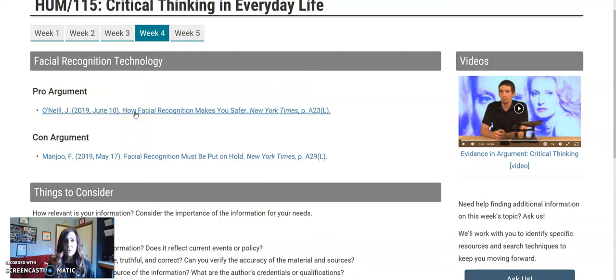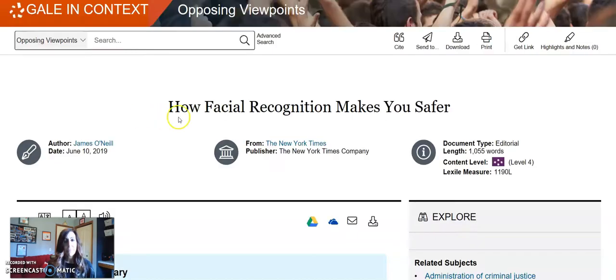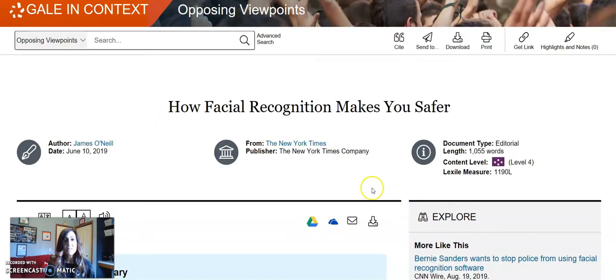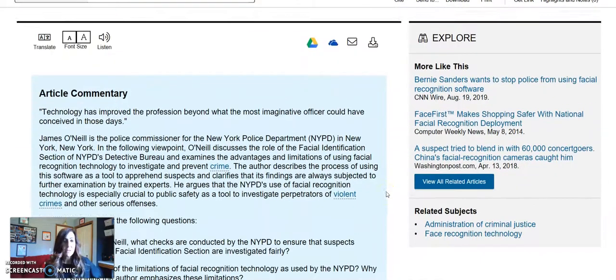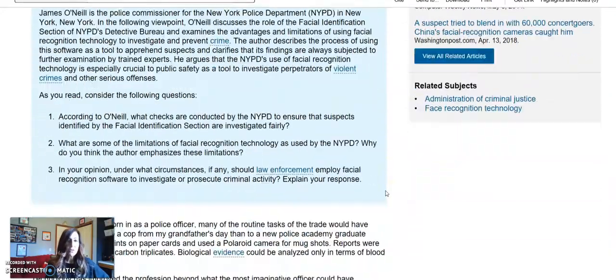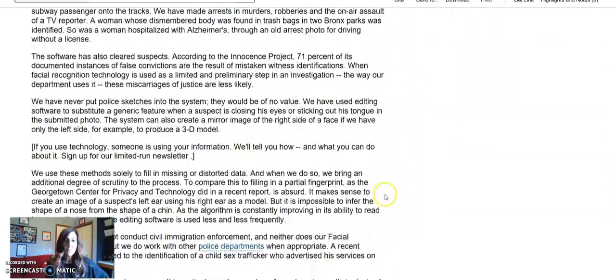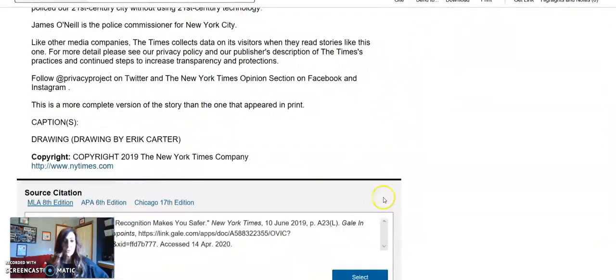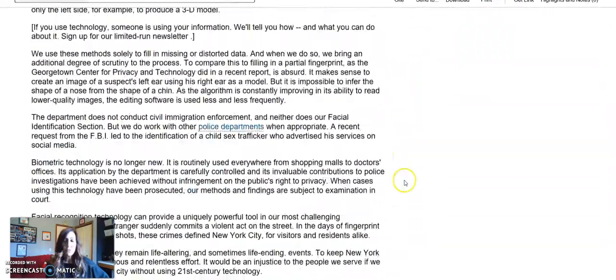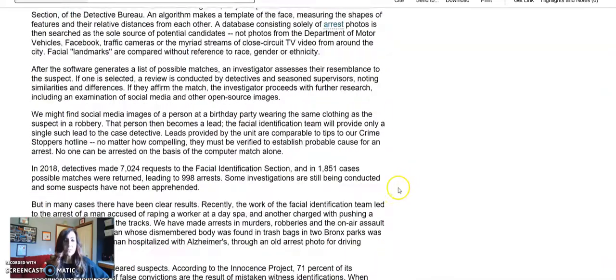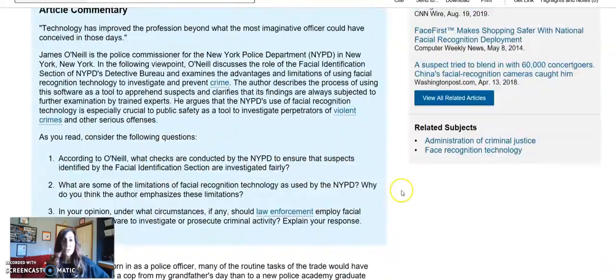You can read the arguments by clicking on each link. That opens it in our library. So here's the article. You'll want to open it up and read it, review it thoroughly.